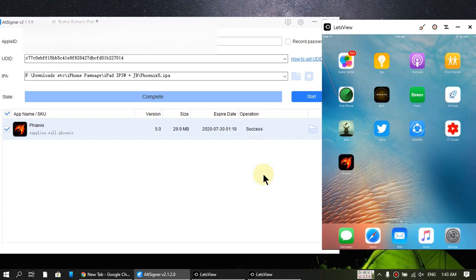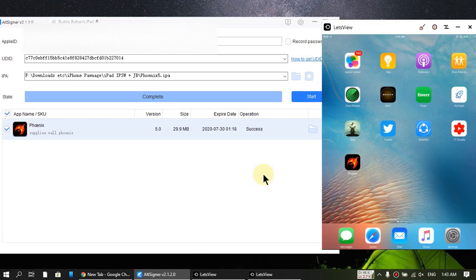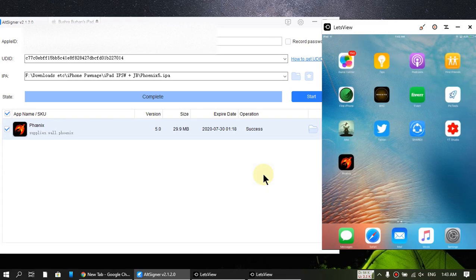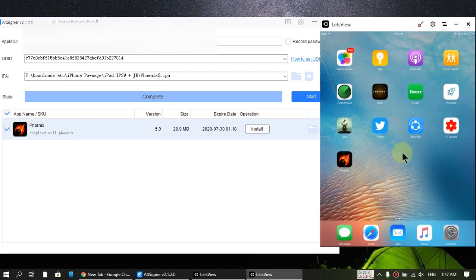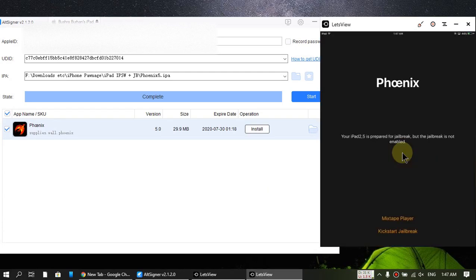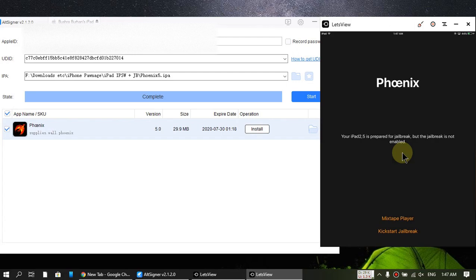Okay, so guys, the Phoenix app installed. Now I'll show you that it works. So let's open it. So it is working. My iPad is already jailbroken, but my point was to show you that you can install them and you can jailbreak. So in my case, I'll kick start the jailbreak.